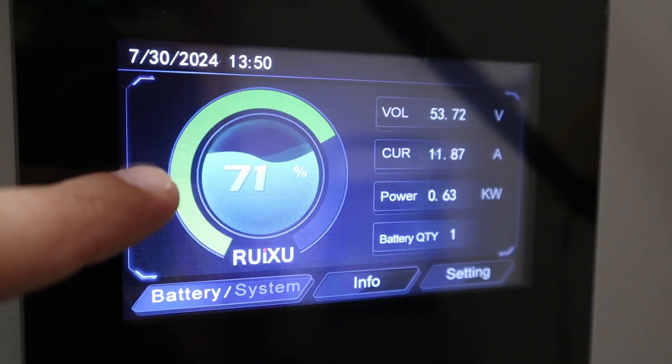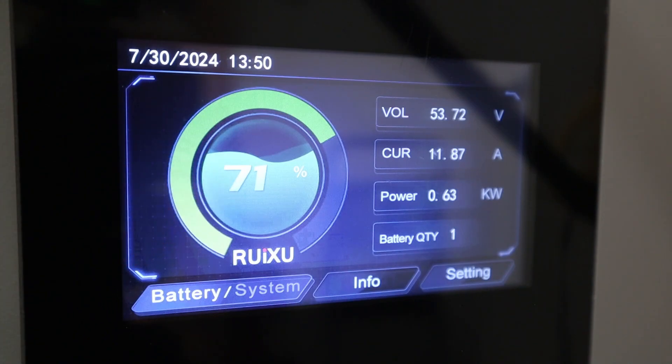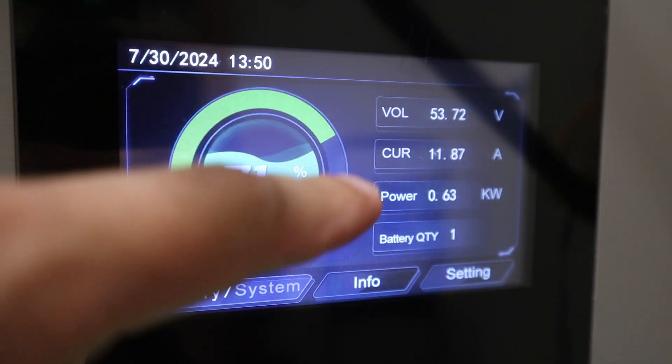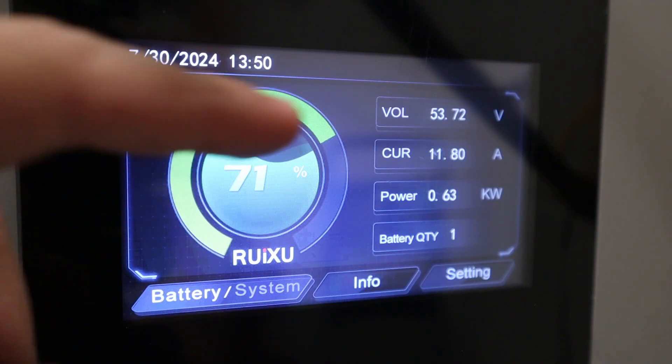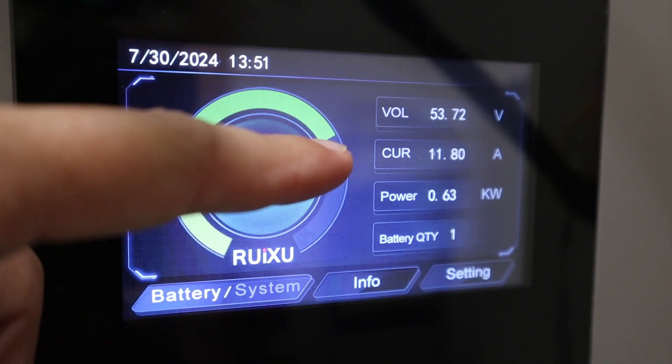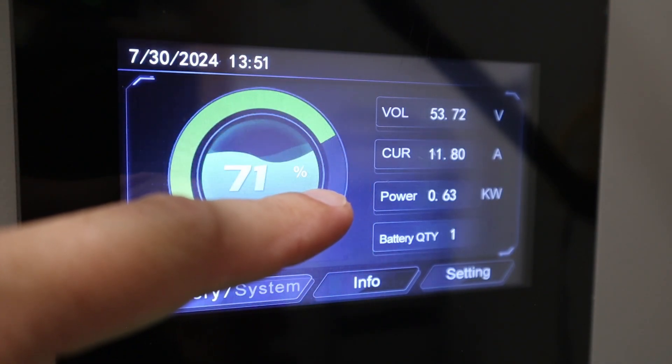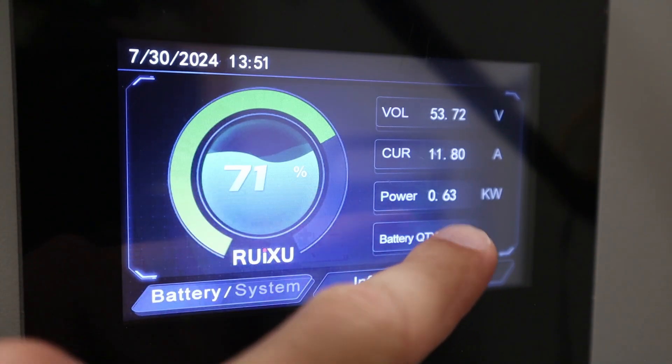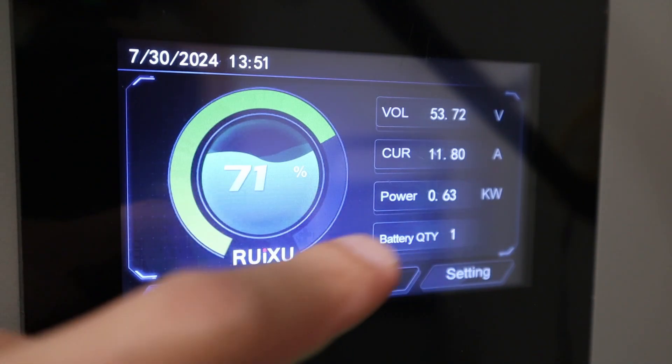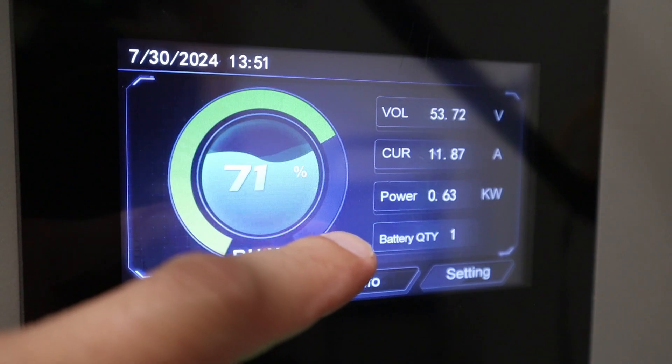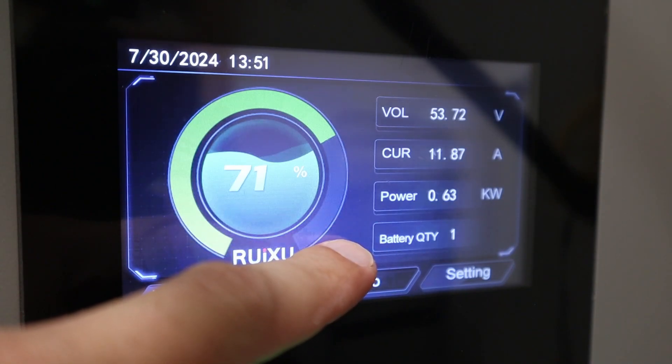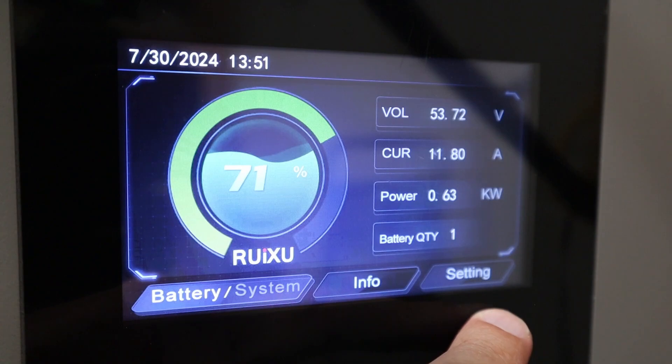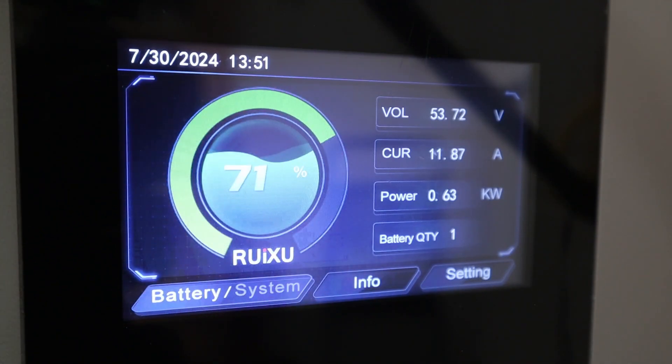The first thing you'll notice as you look at the screen is this large battery percentage. It also has this state of charge indicator that goes around and fills up as it gets near 100%. You have the battery voltage and the current going in and out, and that sums up your power here. We're currently charging at 0.63 kilowatts or 630 watts. You see the amount of batteries that you have connected together. You can see I just have one here. You have an info option and a setting option and also the time date at the top.